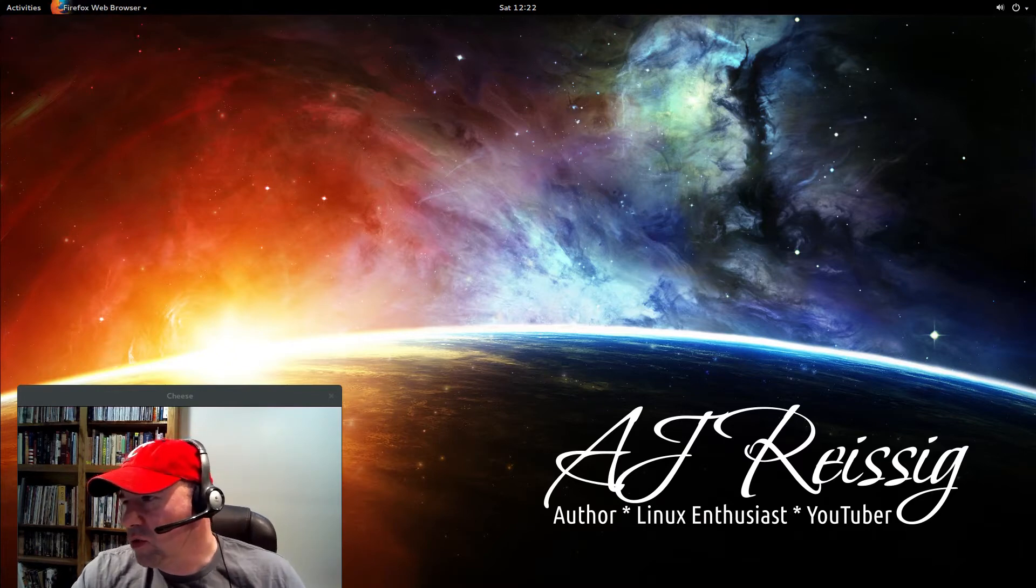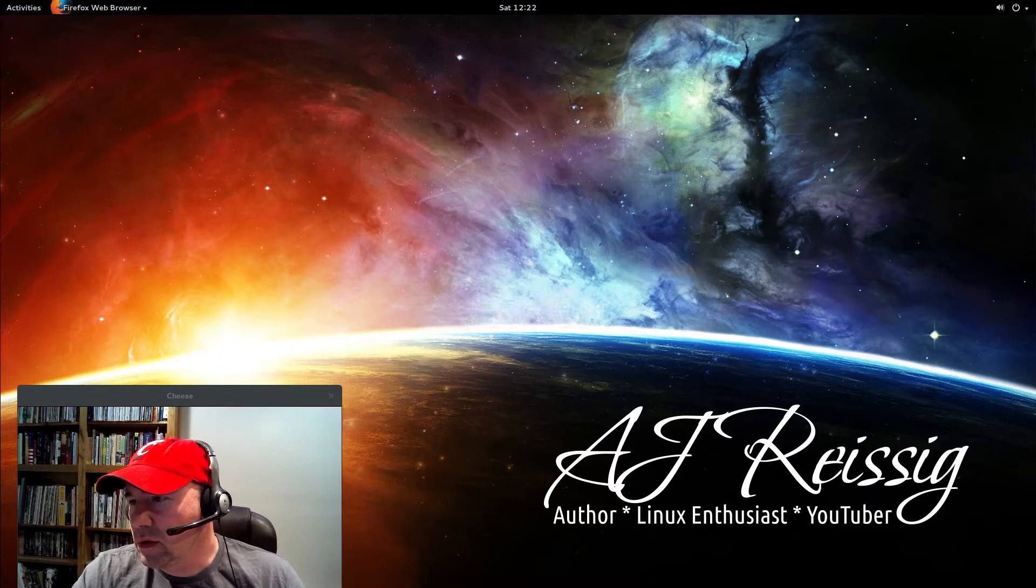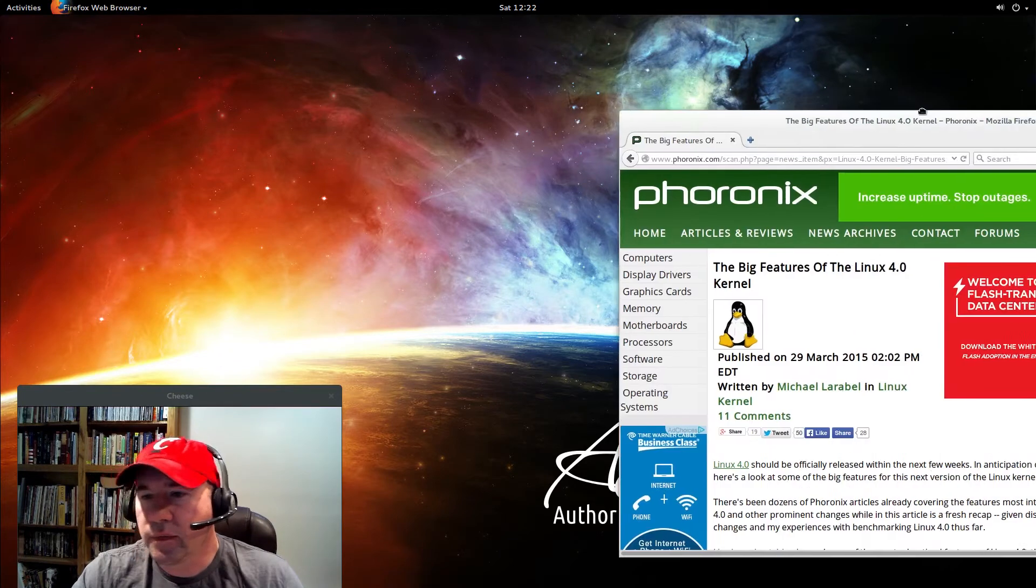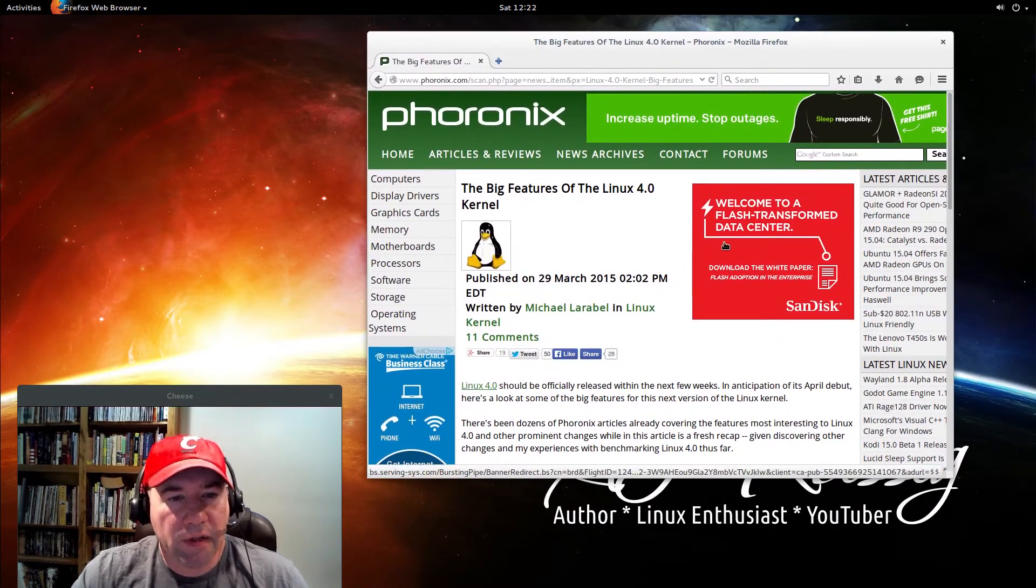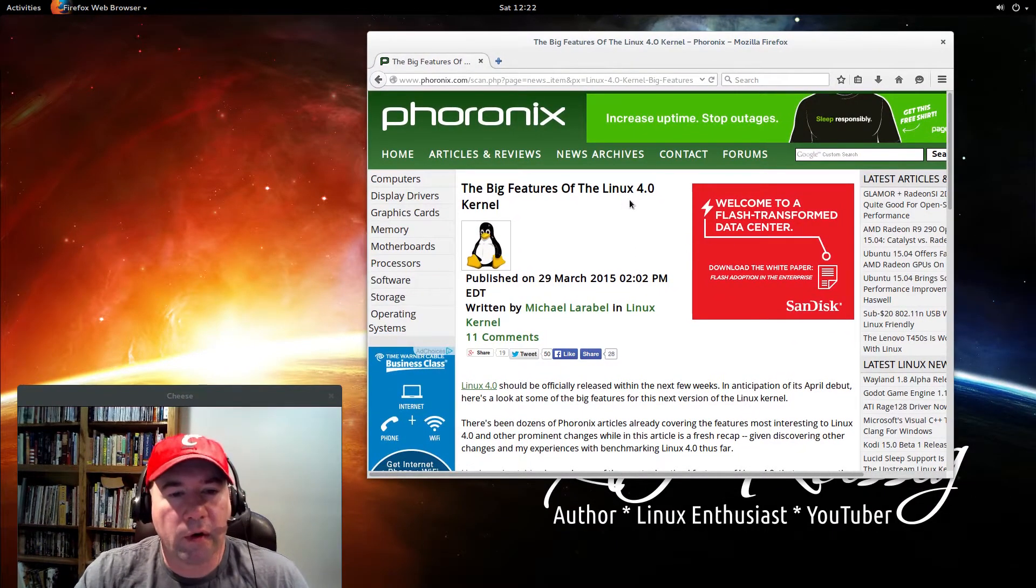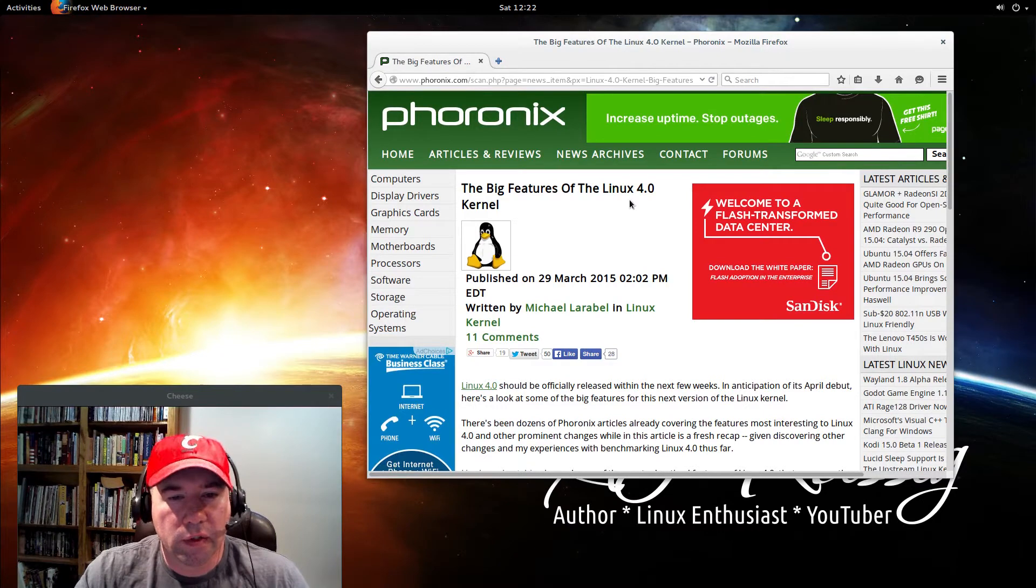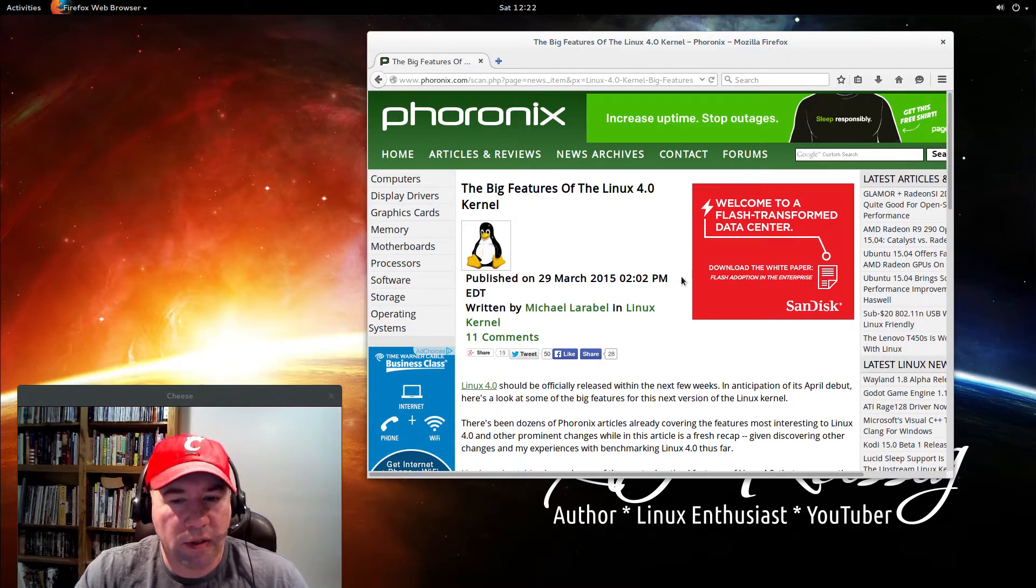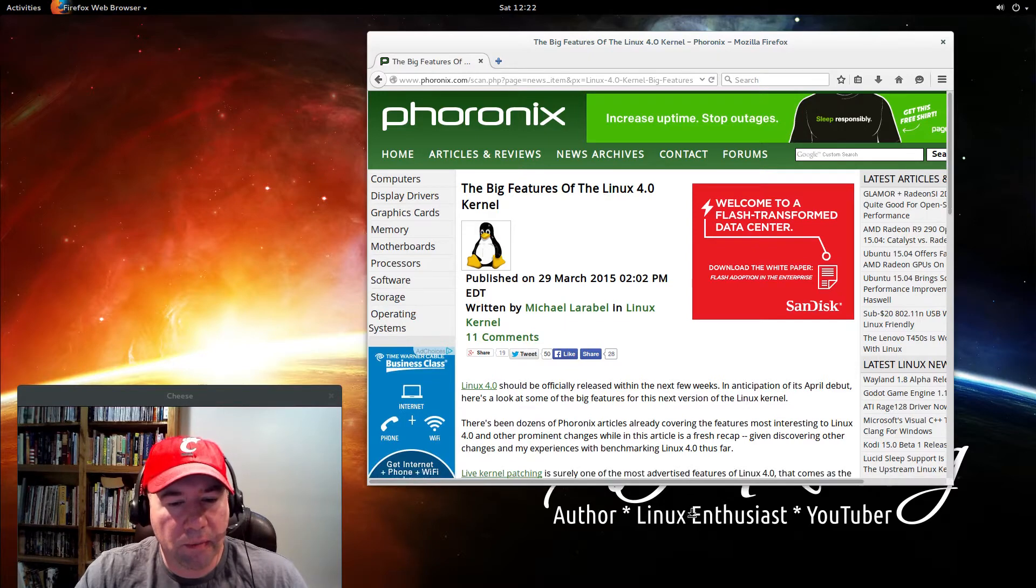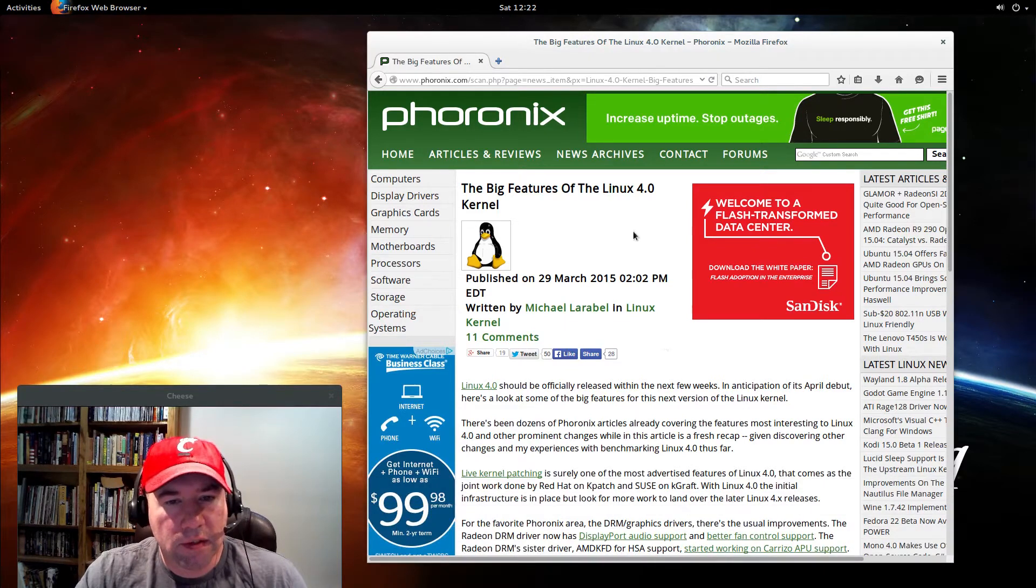Let me go and drag over, I found this article about the features of the 4.0 kernel. We're going to install the 4.0.1, which is basically just a bug fix and some little updates since the 4.0 came out.